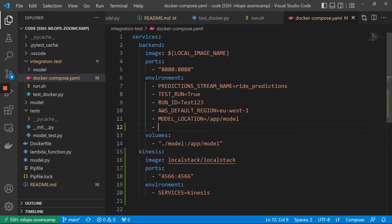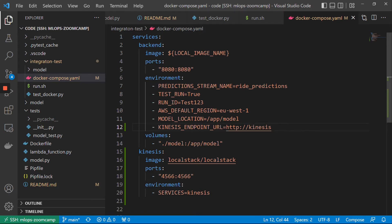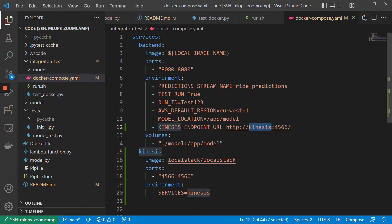For that, let us create a special environment variable for this. I'll call it 'KINESIS_ENDPOINT_URL', it will be HTTP then the name of the service. Within Docker Compose, we can refer to different services using this name. So it will go to this container, to this port. And if when we are outside of the network created by Docker Compose, then we need to use localhost, but inside the network we refer to the thing we want to connect to by its name.